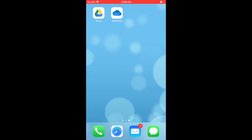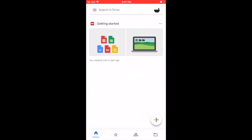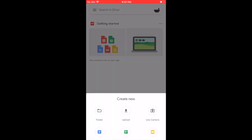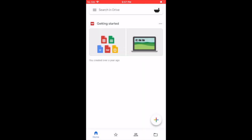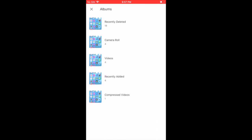We will open Google Drive, tap the plus sign at the bottom right, tap upload, tap photos and videos, select the folder the desired video is in, tap the desired video and tap upload.